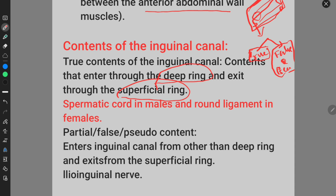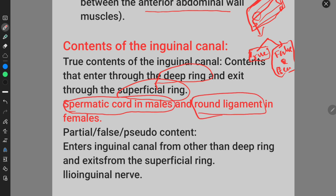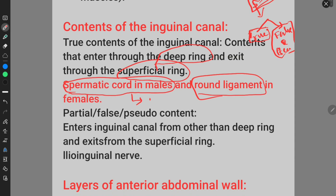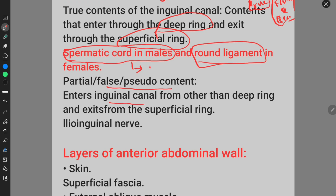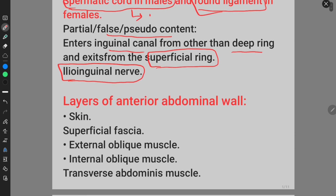The true contents of the inguinal canal are the spermatic cord in males and the round ligament in females. The spermatic cord is a bundle of nerves and arteries which connects to the testis. The pseudo or false contents are those which do not enter through the deep ring but exit from the superficial ring — the ilio-inguinal nerve is the pseudo content of the inguinal canal.